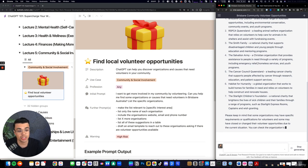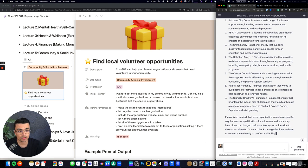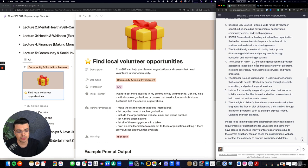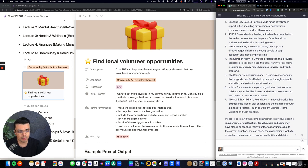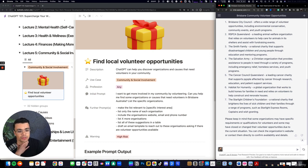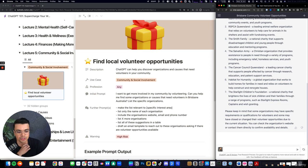So some great suggestions there. All real organizations, including the Salvation Army that I'm a part of, and contextual to the location that I'm suggesting.